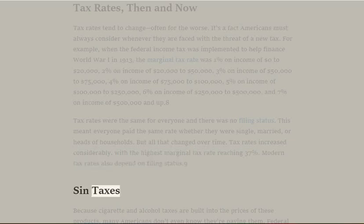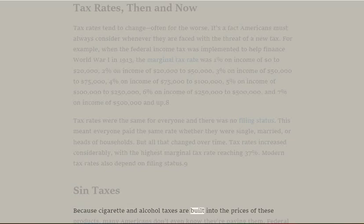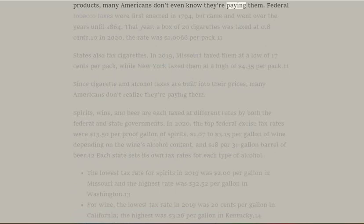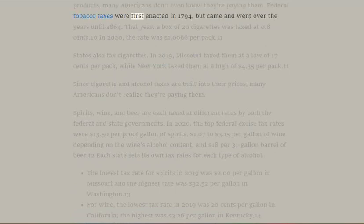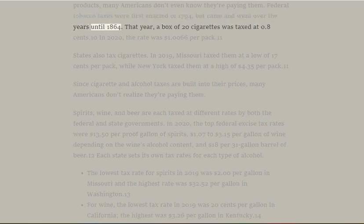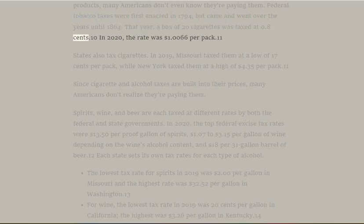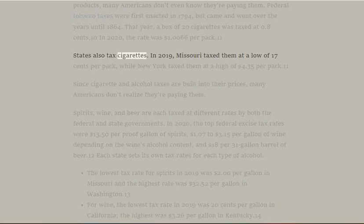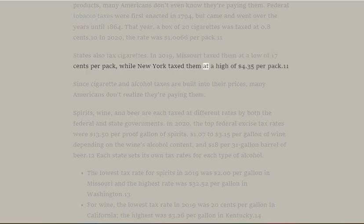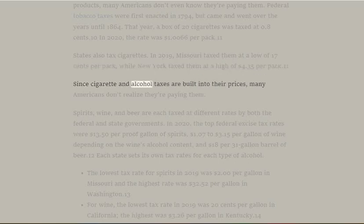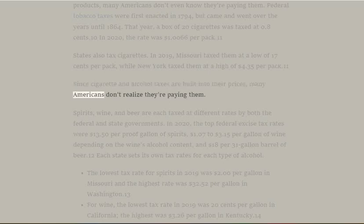Sin Taxes: Because cigarette and alcohol taxes are built into the prices of these products, many Americans don't even know they're paying them. Federal tobacco taxes were first enacted in 1794 but came and went until 1864, when a box of 20 cigarettes was taxed at 0.8 cents. By 2020, the rate was $1.0066 per pack. States also tax cigarettes — in 2019, Missouri taxed them at a low of 17 cents per pack, while New York taxed them at a high of $4.35 per pack.